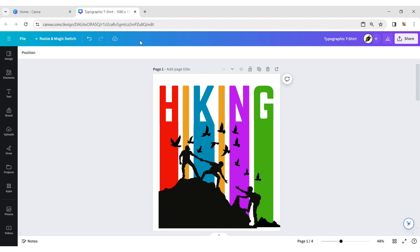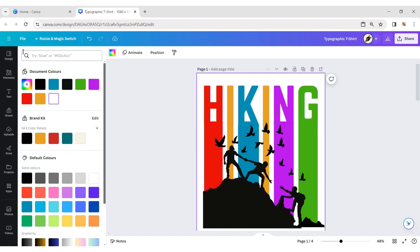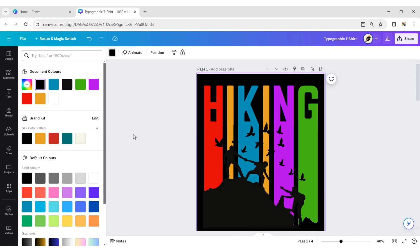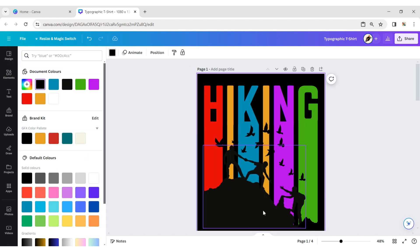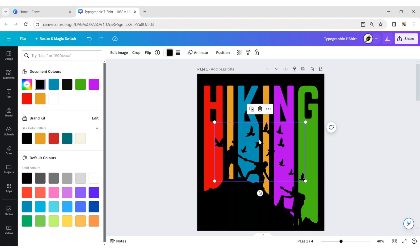Next, select the background and change its color to black. Change the color of the other elements to black as well.